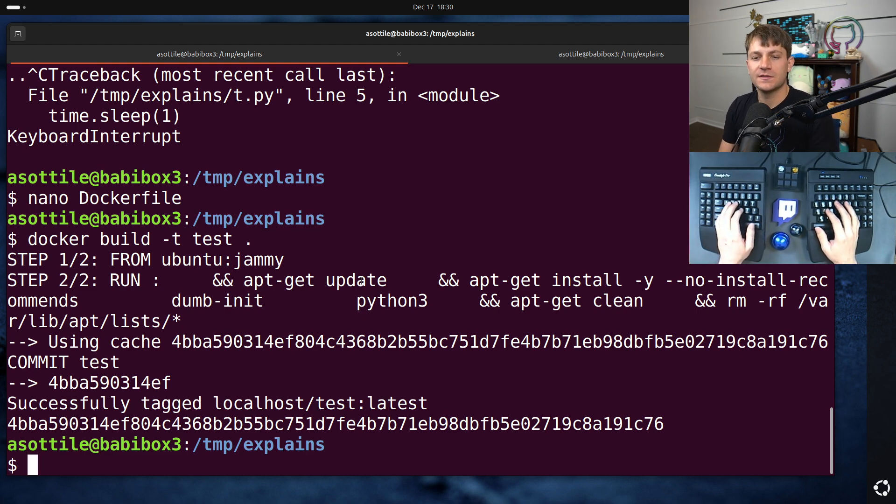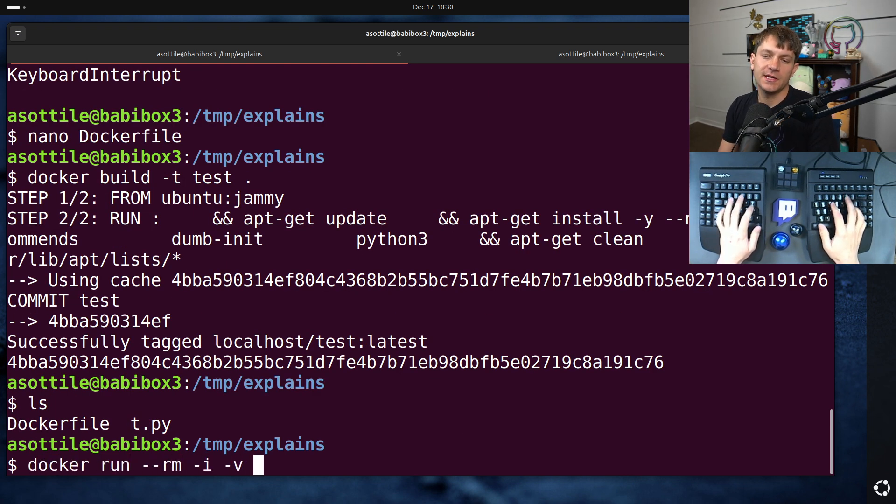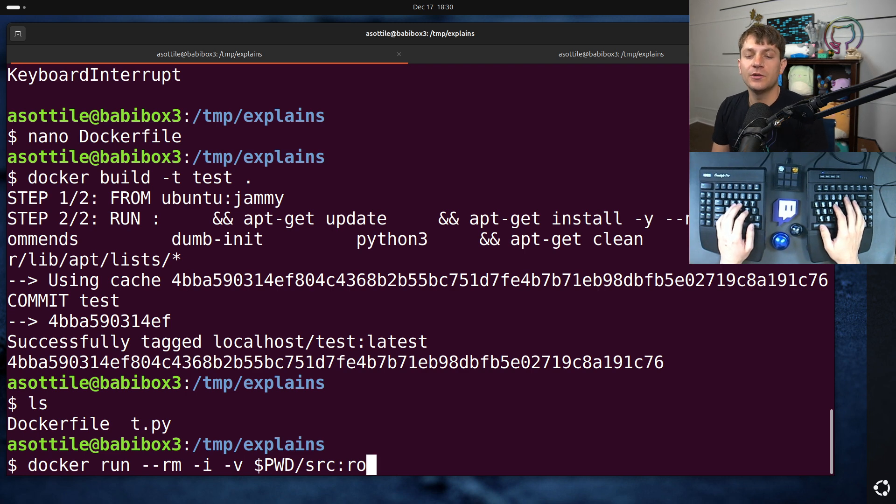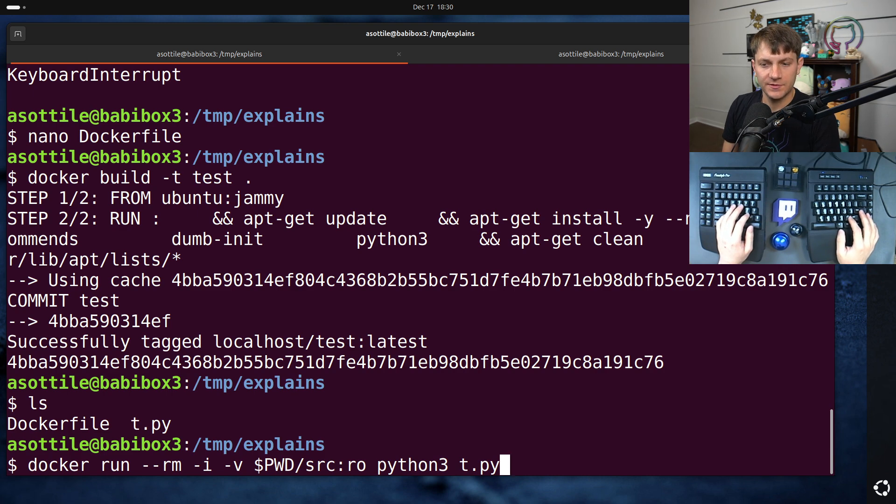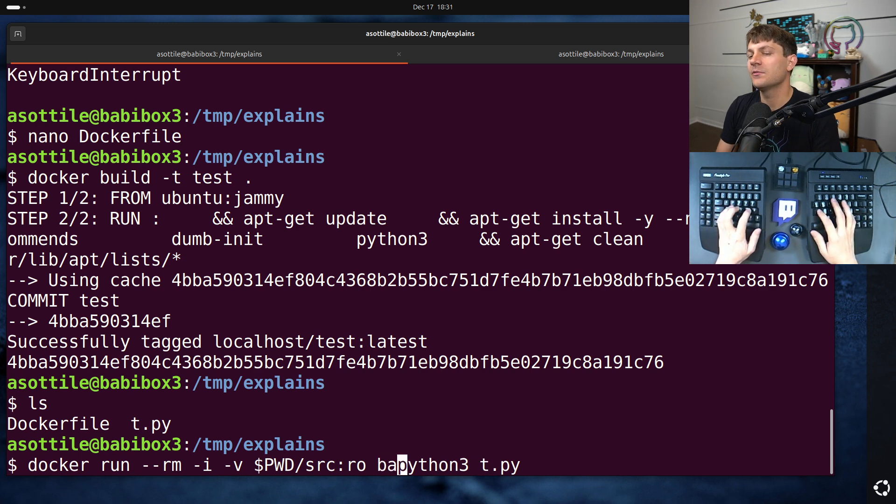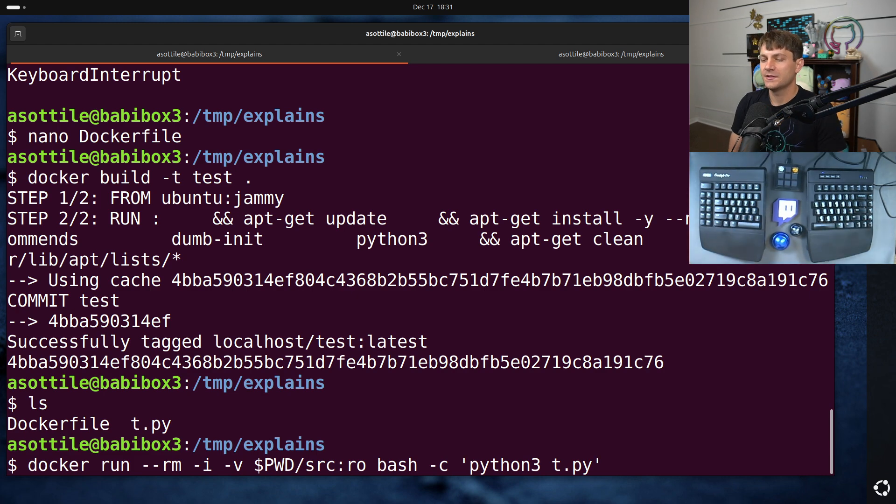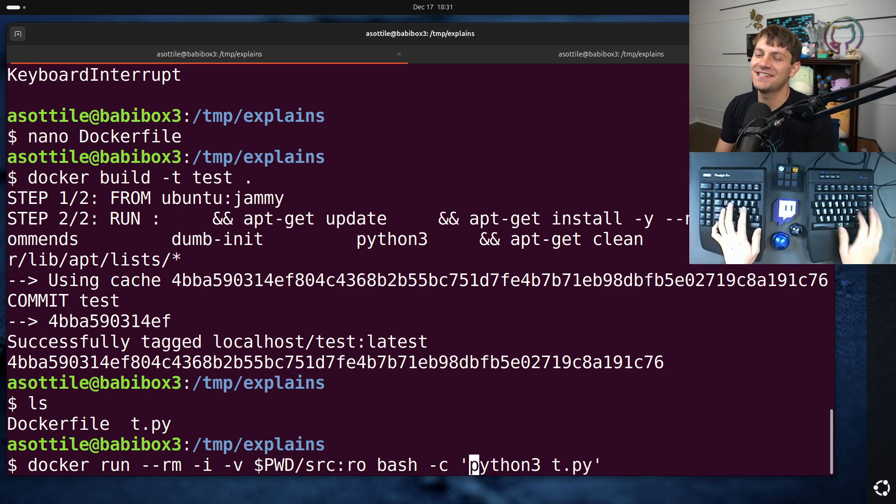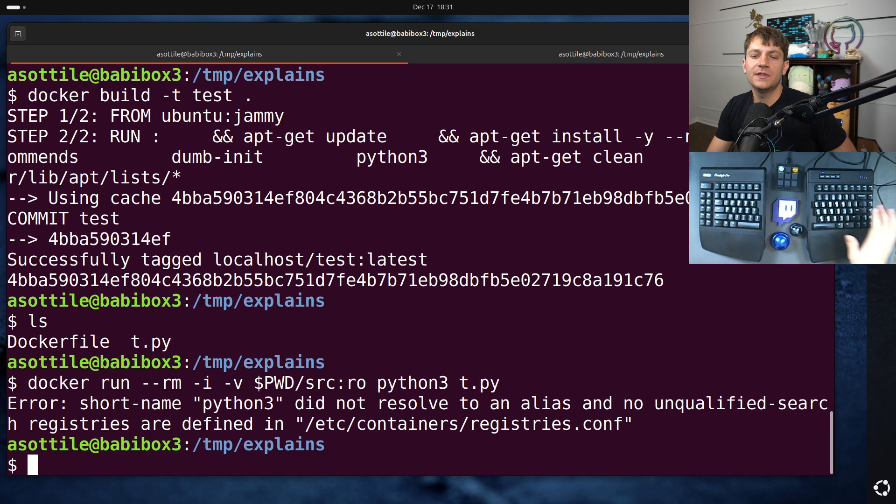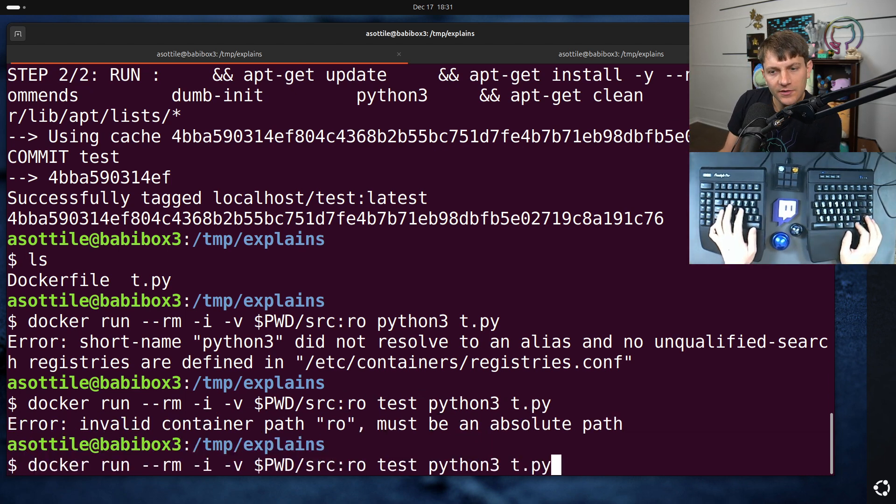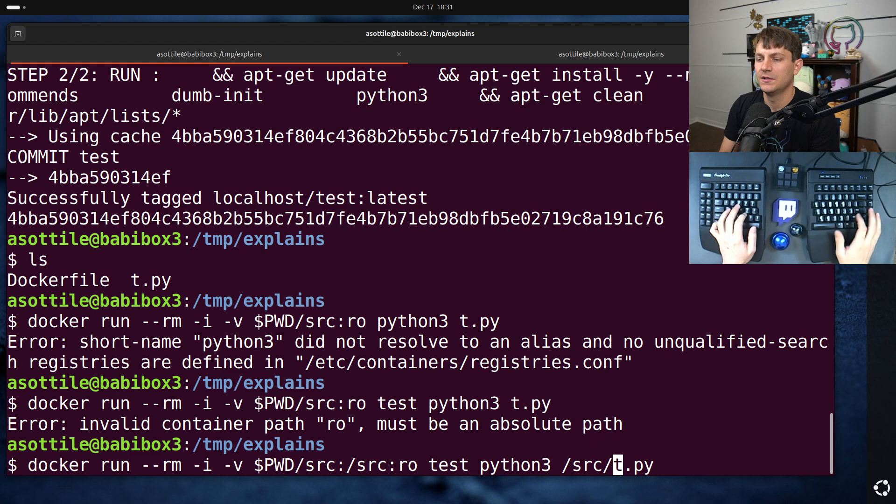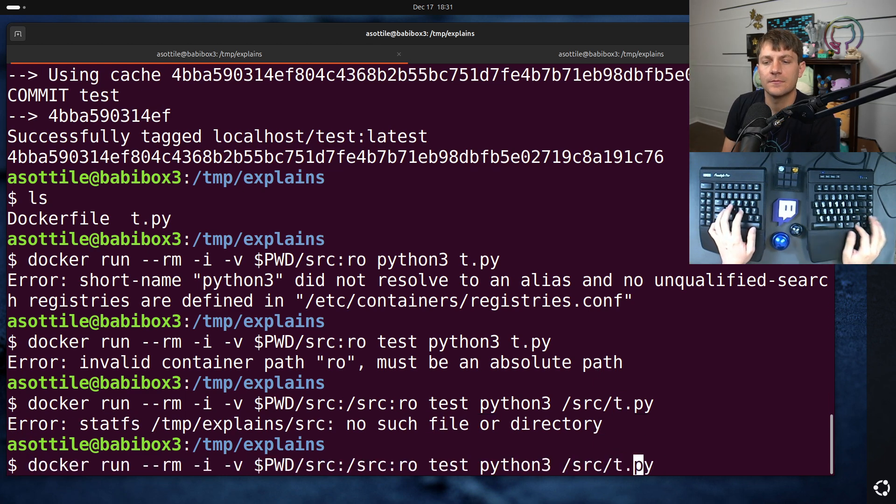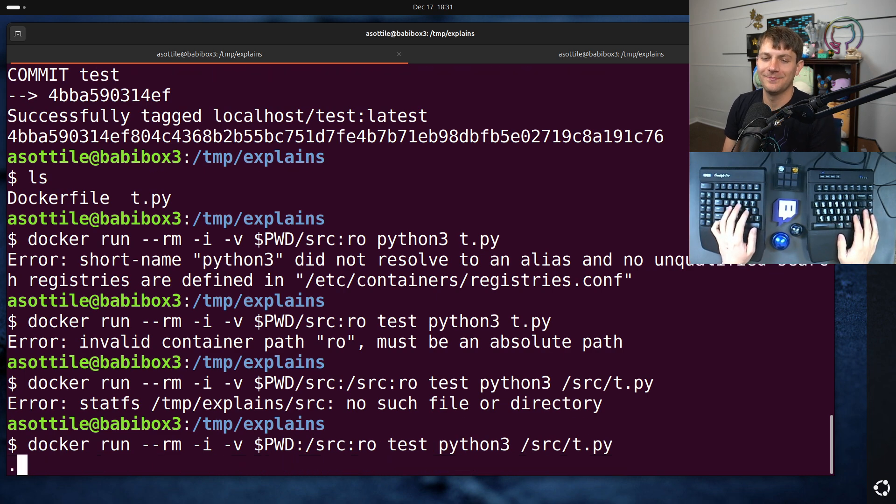docker build -t dot. Fortunately, I already built this beforehand and managed to type exactly the same characters. So we got the same docker image again. And then we're going to run this. So we have that file there. Docker run --rm -i. We're going to volume mount the current directory to source in read-only mode. And then we are going to run that Python script.